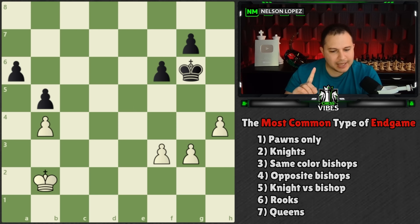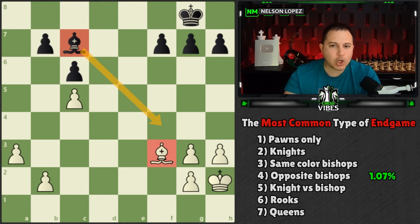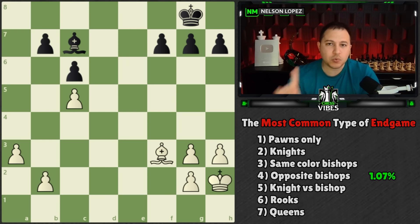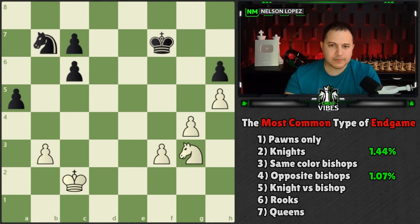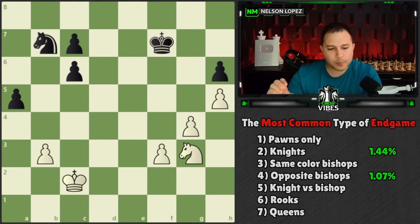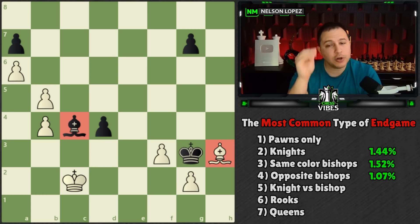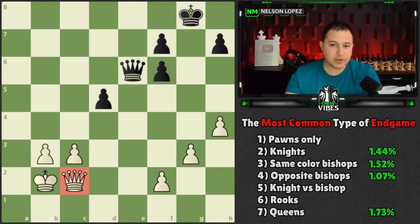Number seven on our list, at 1.07%, is the opposite-color bishop ending — where the bishops are on opposite color squares. If you play 100 chess games you're only likely to get this position once. Next, at 1.44%, are the knights: kings, pawns, and each side has a knight. Then we have same-color bishops. Next at 1.73% we have queen endings — kings, pawns, and just queens left.